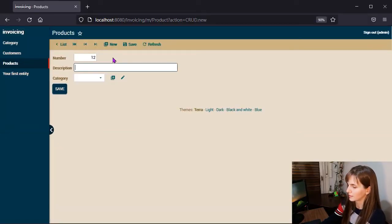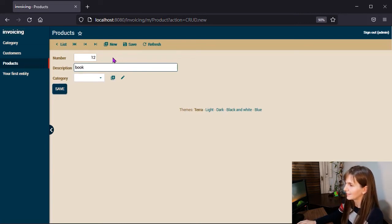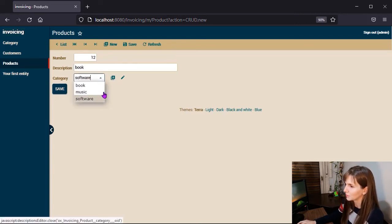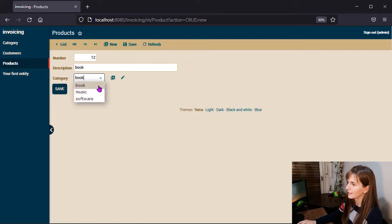For example, let's add a book. And in this case, thanks to the description list annotation, it is displayed as a combo.